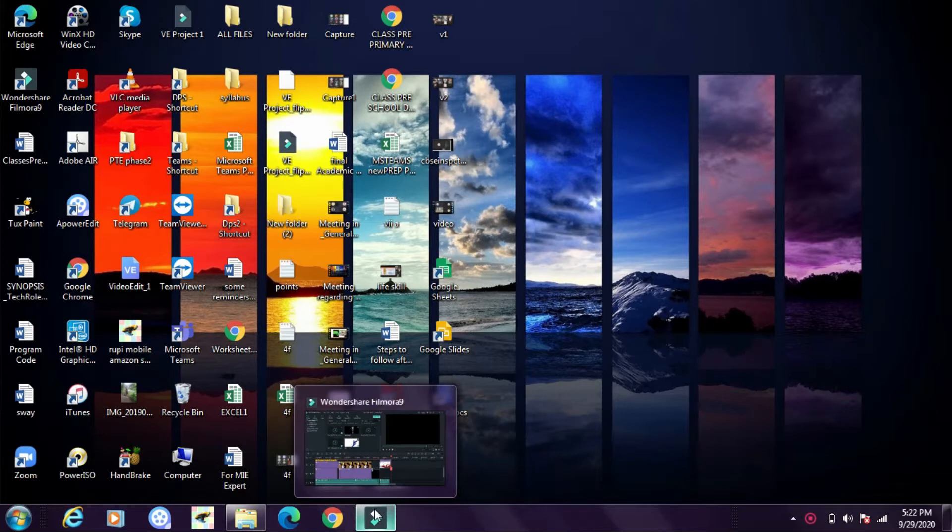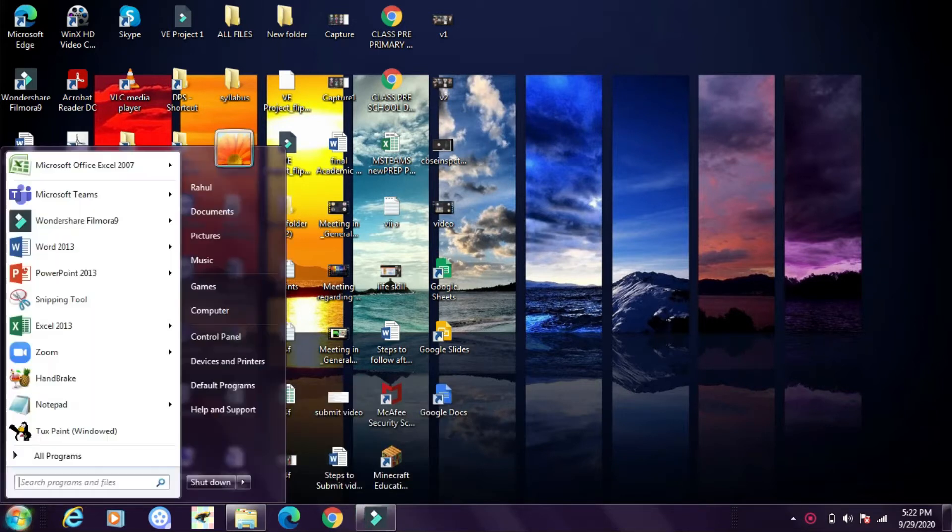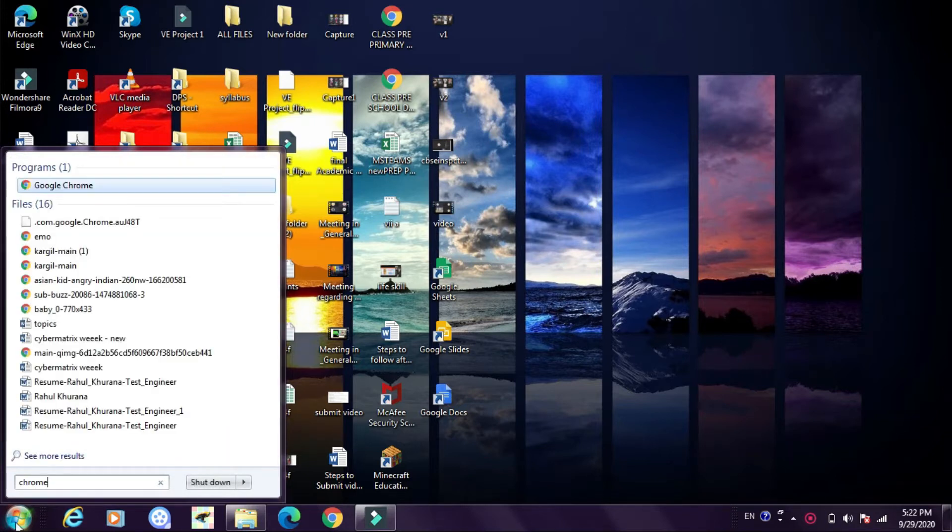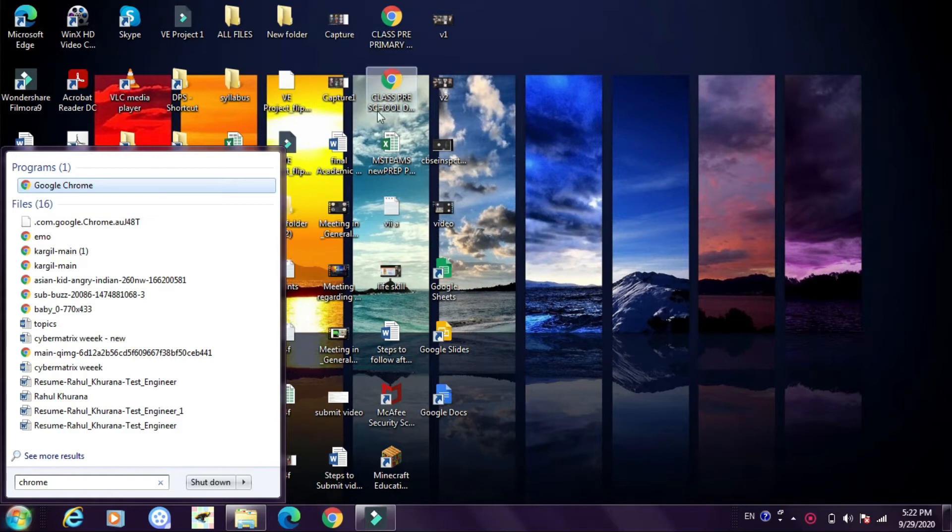First step is open Google Chrome. Either you can click on your Windows button and write C-H-R-O-M-E Chrome and you will find Google Chrome web browser, or you can see it on your desktop. So I am going to click on Google Chrome.